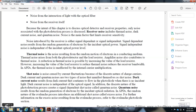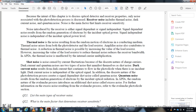Noise sources in fiber optic receivers: Receiving noise includes thermal noise, dark current noise, and quantum noise. Signal-dependent noise results from the random generation of electrons from incident optical power. Signal-independent noise is independent of optical power level. Thermal noise results from the random motion of electrons in the conducting medium and arises at the photodetector load resistor. To reduce thermal noise, it is common to increase the value of the load resistor; however, this reduces the receiver bandwidth.